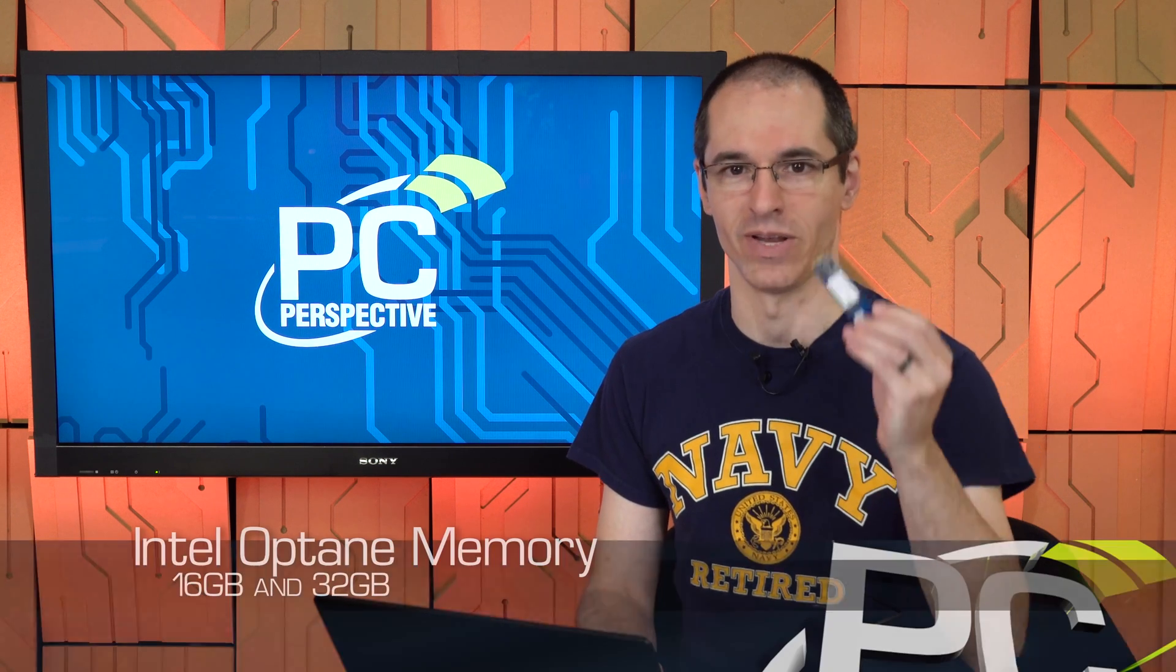Hey, this is Alan Malmoutano with PC Perspective, and today we're going to talk to you for a few minutes about Optane memory.